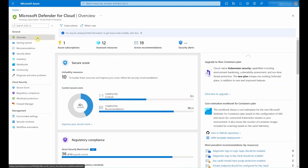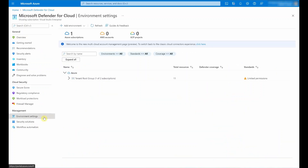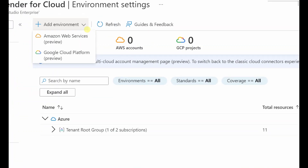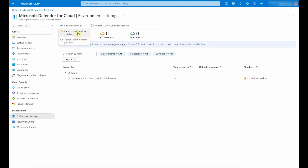I'm inside of the Azure portal and I went ahead and navigated to the Microsoft Defender for Cloud dashboard. I'm going to go under the management section and select Environment Settings. Here, I can connect either AWS and/or GCP accounts to Microsoft Defender for Cloud. So let me go ahead and select Amazon Web Services.